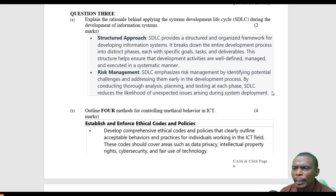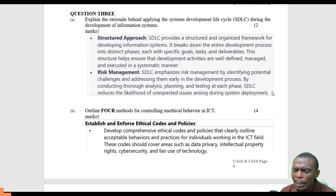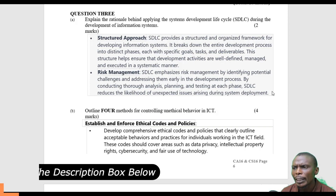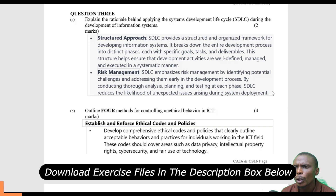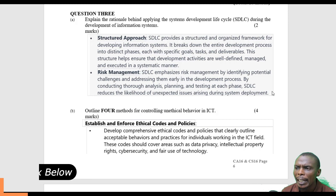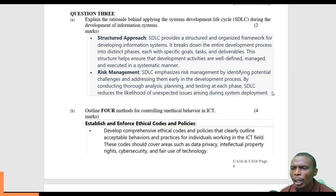Question 3: Explain the rationale behind applying the system development life cycle during the development of an information system. The system development life cycle provides a systematic way of developing a system to ensure that all the user needs, financial needs, and all due diligence are done before the system is used or taken to the user level.